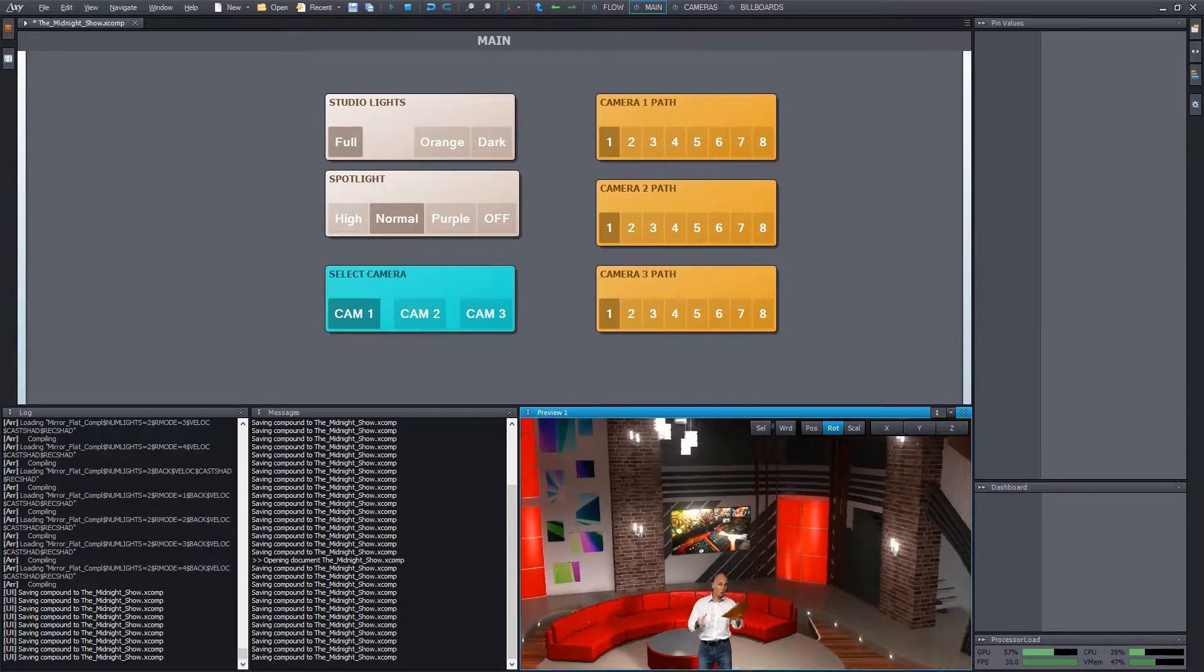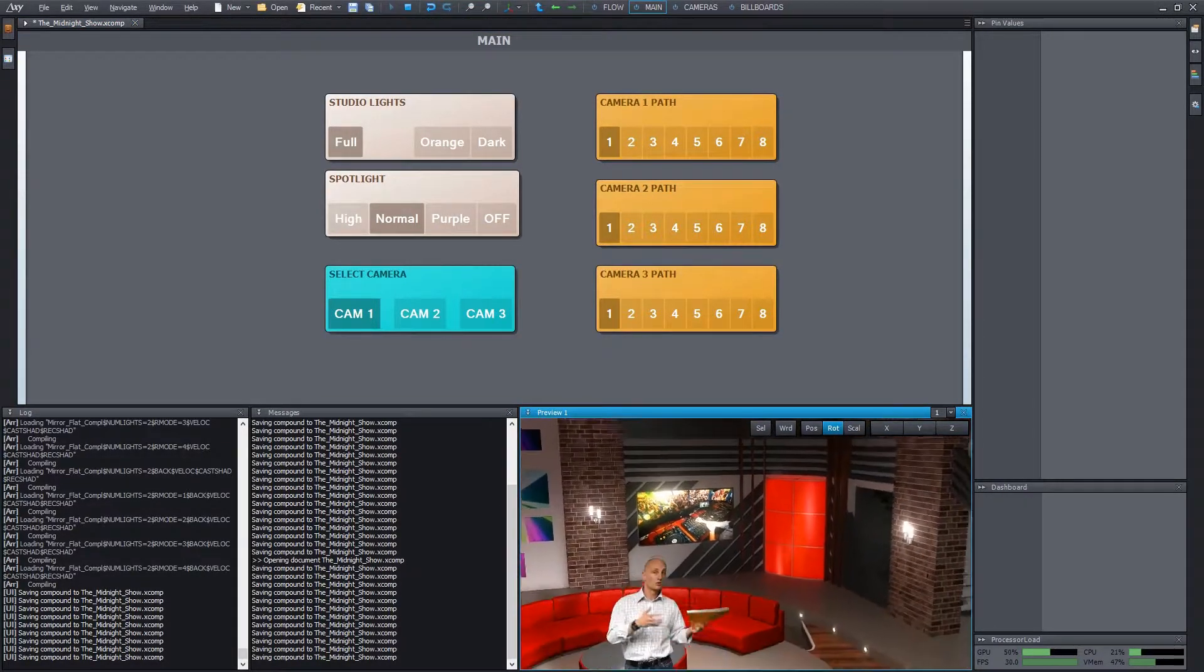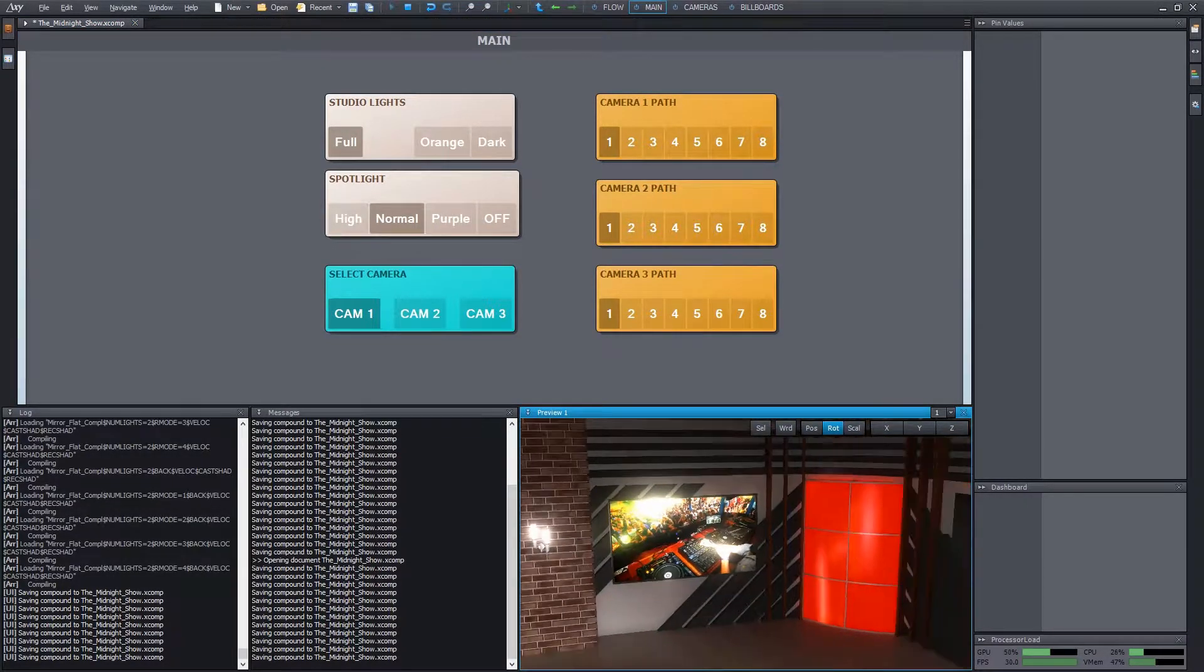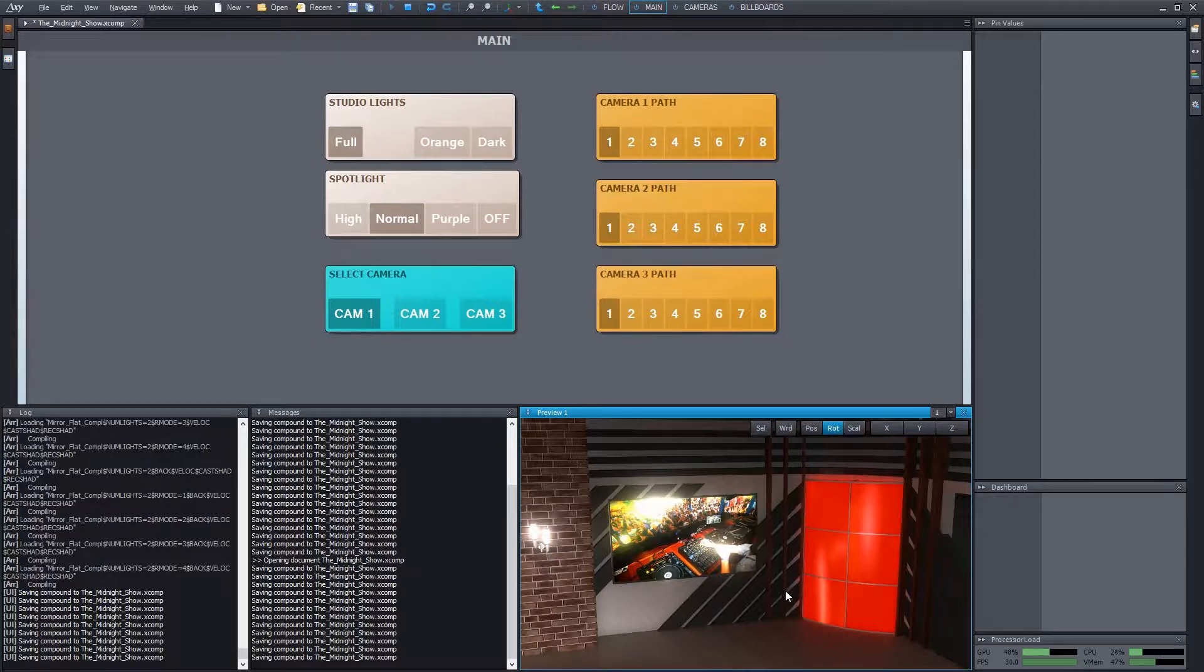We have this screen in the background, currently filled with a still image. It's common in virtual studios that we use these as virtual screens and put an external input or a video file on it. How can we make it easy to use?